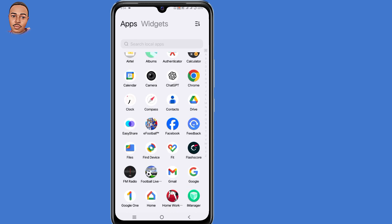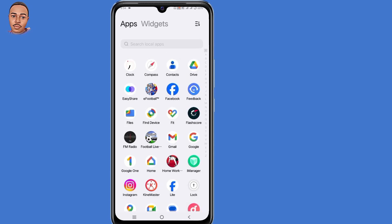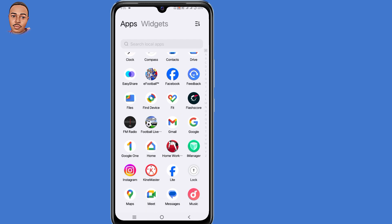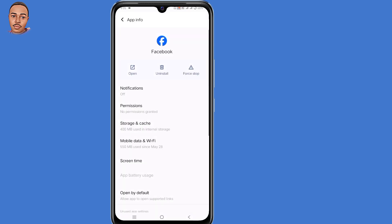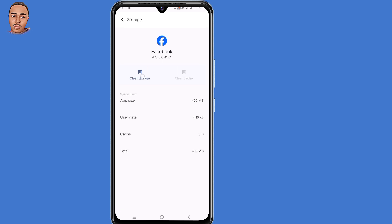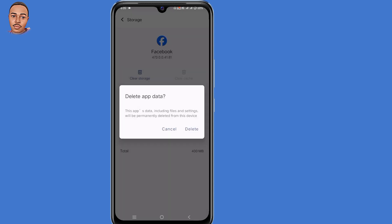So now to fix this, you need to first clear both storage and cache on your Facebook application. So locate your Facebook app, then tap and hold on that application, then select App Info, then select Storage and Cache, then make sure to clear both storage and cache.